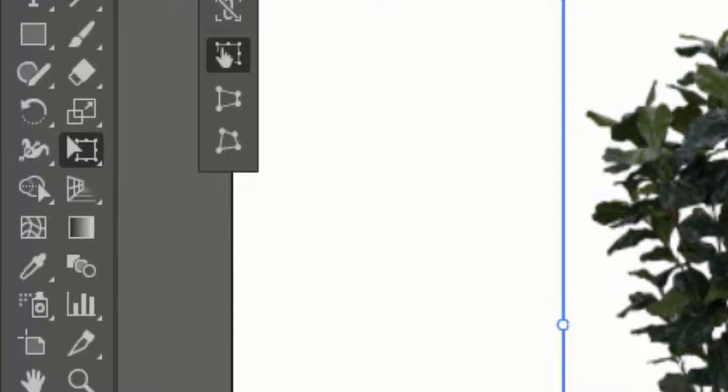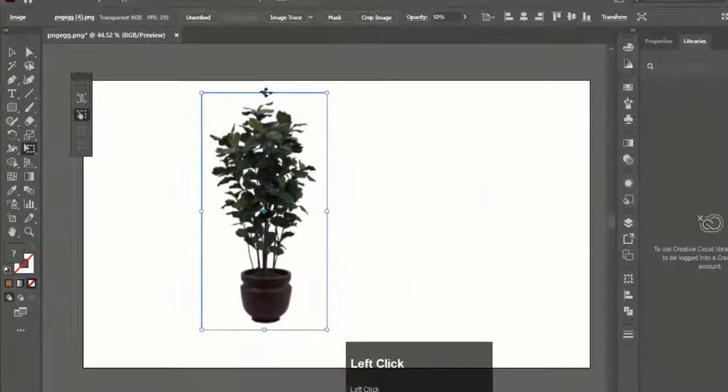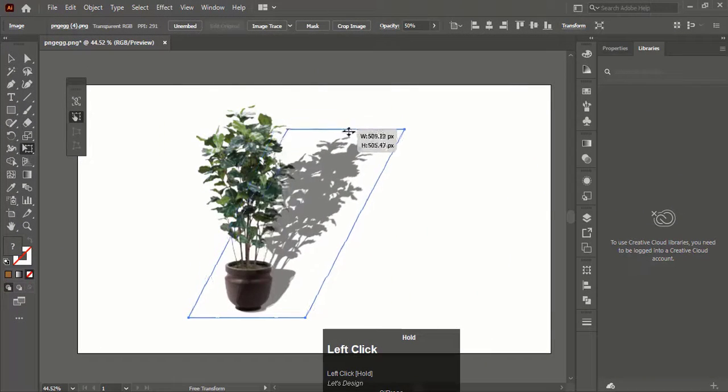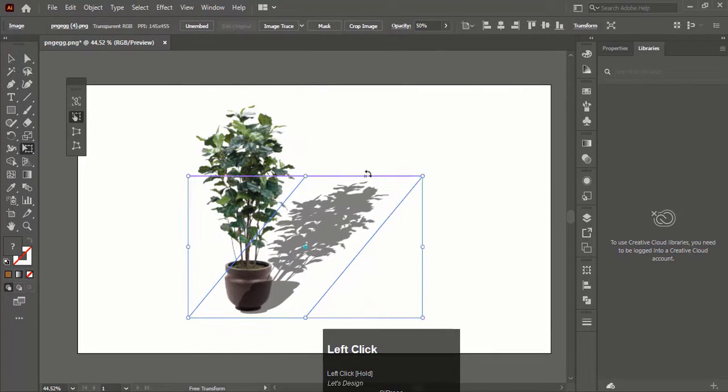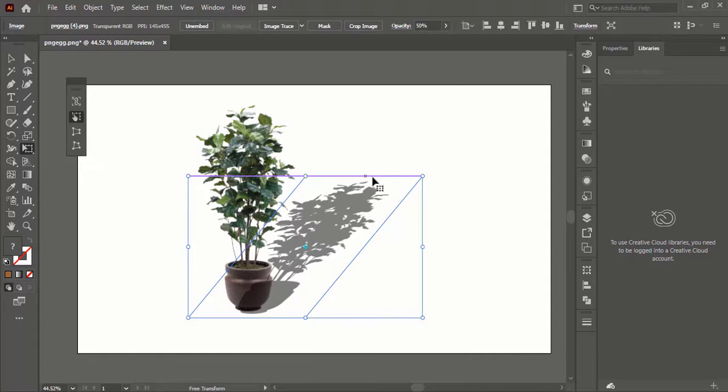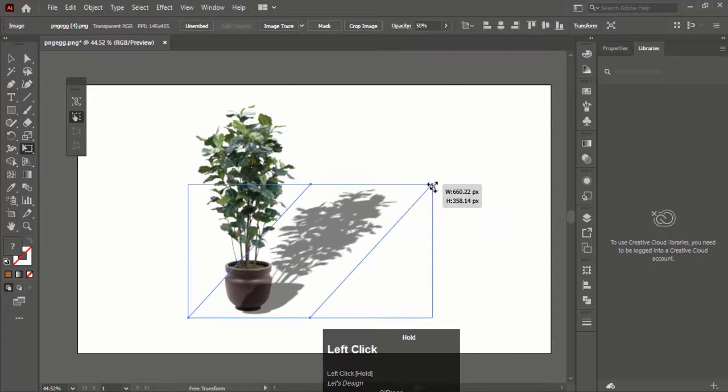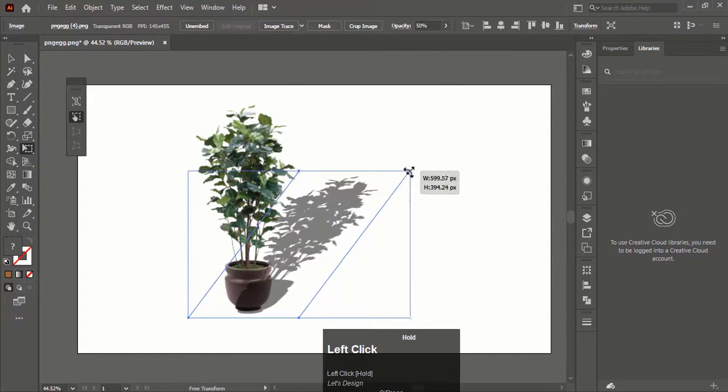Select free transform tool. Now hold different corners of the selected subject and drag it down. Make some adjustments and you are good to go.